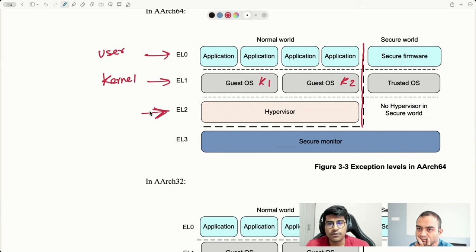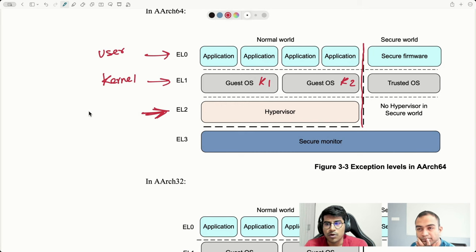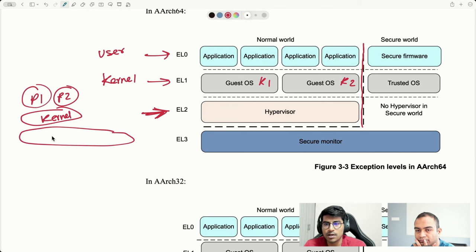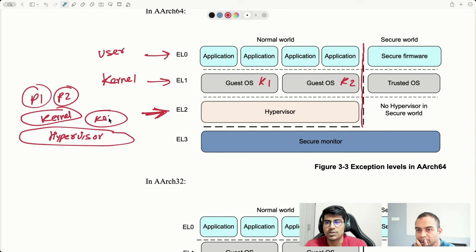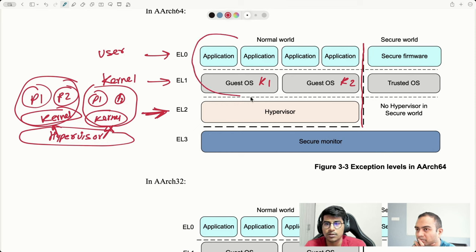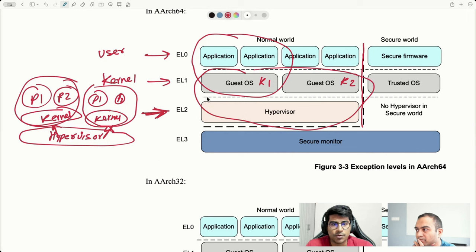EL2 comes into play when there are multiple kernels actually running. Just like a kernel juggles between different processes via context switching, if we have multiple kernels, we need code that can juggle between different kernels — and this is where EL2 code, known as the hypervisor, comes in. The hypervisor juggles between different kernels without the kernels knowing they've been context-switched. You can extend the analogy of process-kernel to kernel-hypervisor.